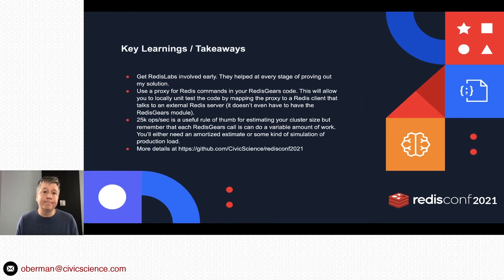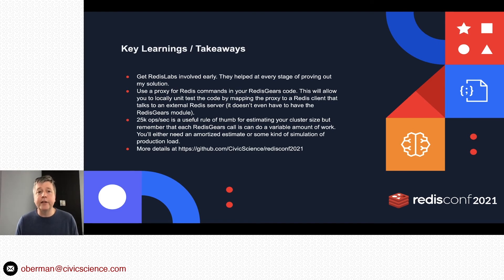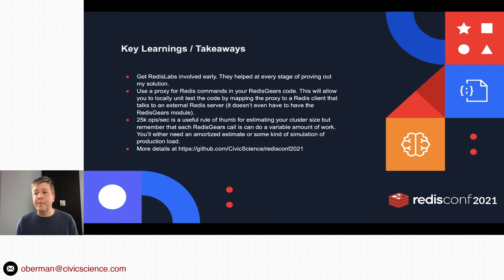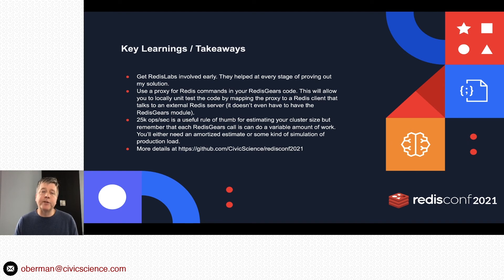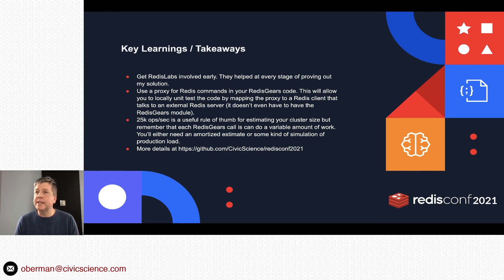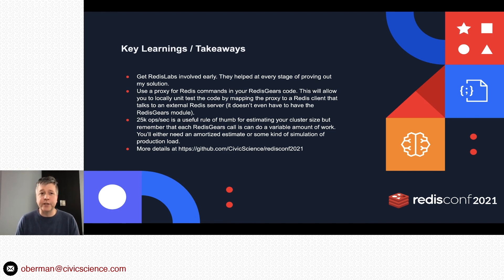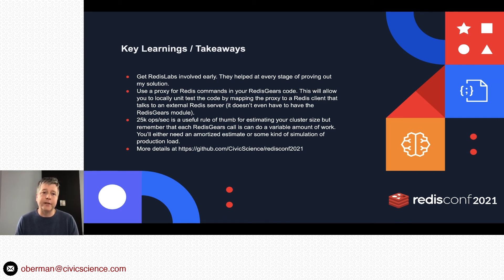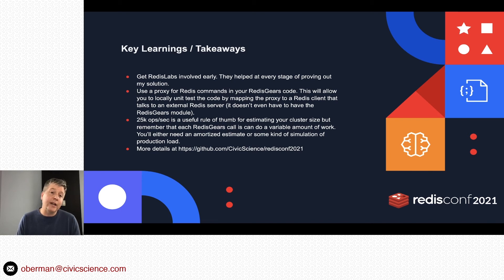So here we are near the end. Key learnings, takeaways: Get Redis Labs involved early. I mean, I mentioned there was the crawl phase—right up front, Meir was at that point. I had code in Gears that was correct but wasn't taking the distributed nature and the shards into account, and he's like, 'No, don't do that.' If you don't start doing the distributed logic up front, it's never going to work, basically. And I think he was right—it changed the way the code is structured.